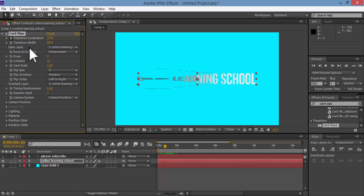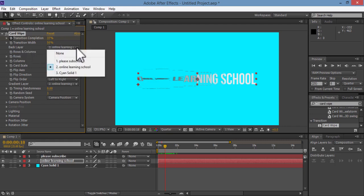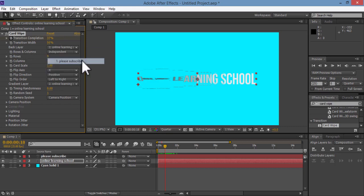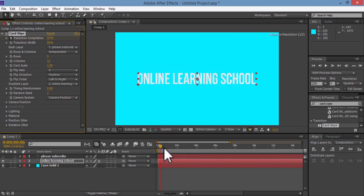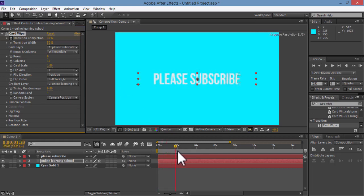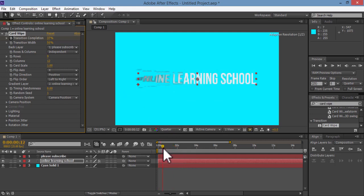And here we want the back layer to be the please subscribe text layer, which is our other text layer here. So as I drag the time indicator, you could see here it will start off as online learning school, and then it wipes out to our second text layer here.